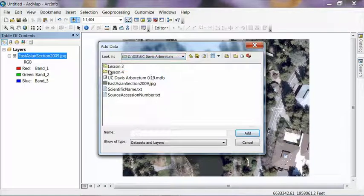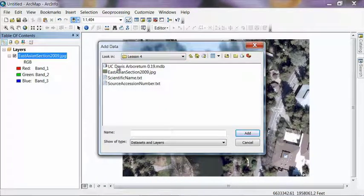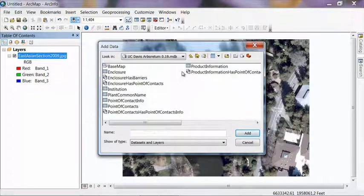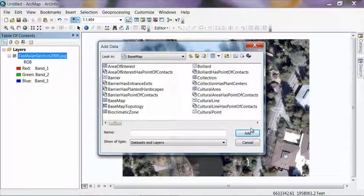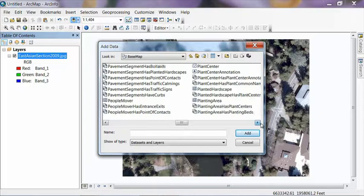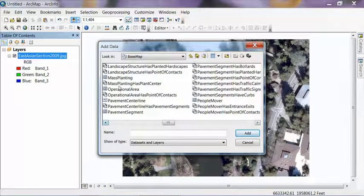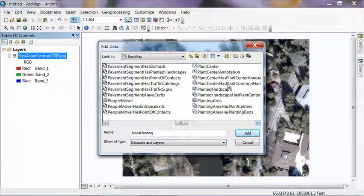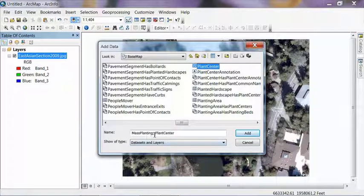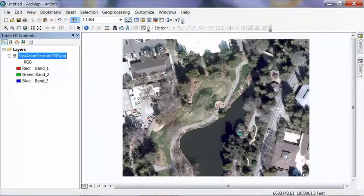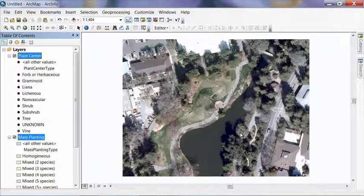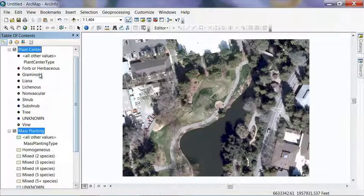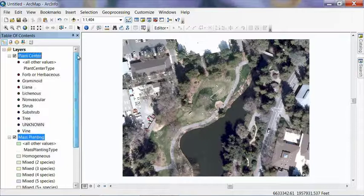And then go into the UC Davis Arboretum 0.19 geodatabase, into the base map feature data set, and scroll over to the M's and select mass planting. And then scroll over to you see plant center, hit the control key, and hit plant center. You should see mass planting semicolon plant center at the bottom here. And click add, and it'll add both of those feature classes into our ArcMap document. So there's not much we need to do to these. We've already assigned the domains in our catalog, so that we can have drop down lists when we're out there. So we're pretty much ready to go.